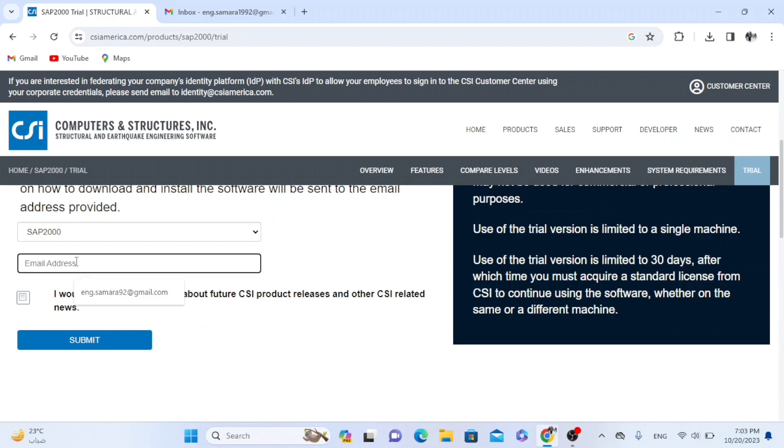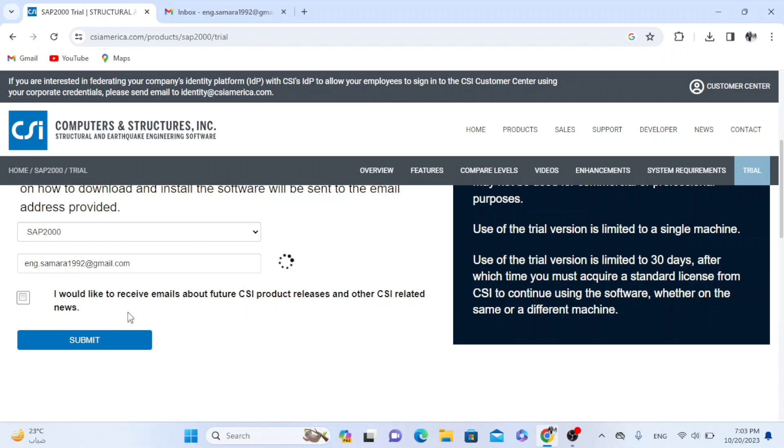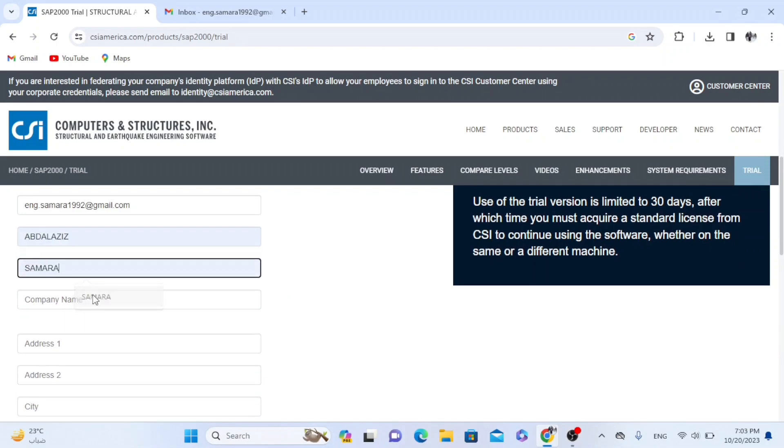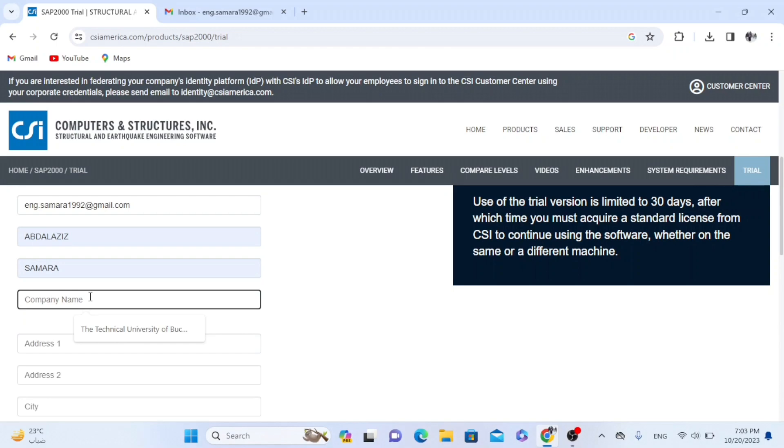So now I have to write my email. Then I have to write my first name, last name, university name if I am a student.